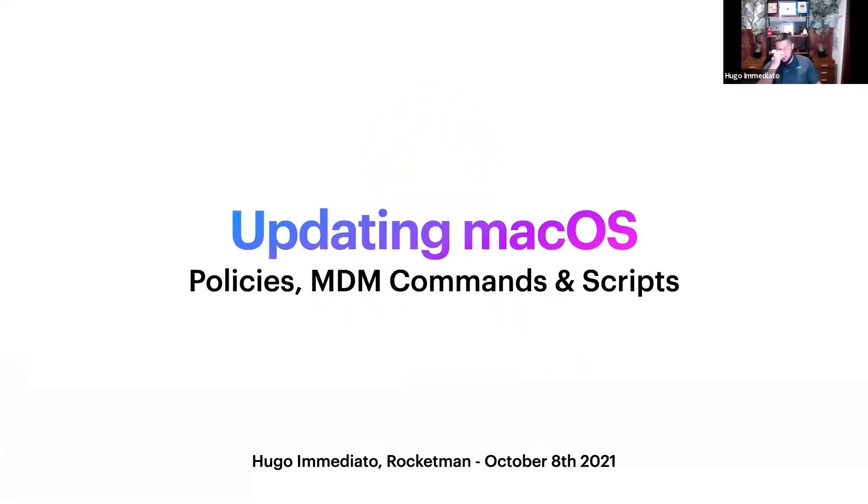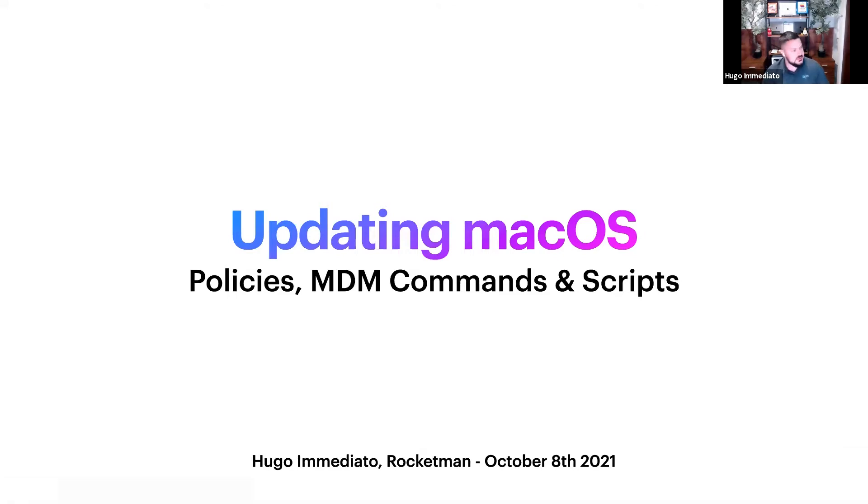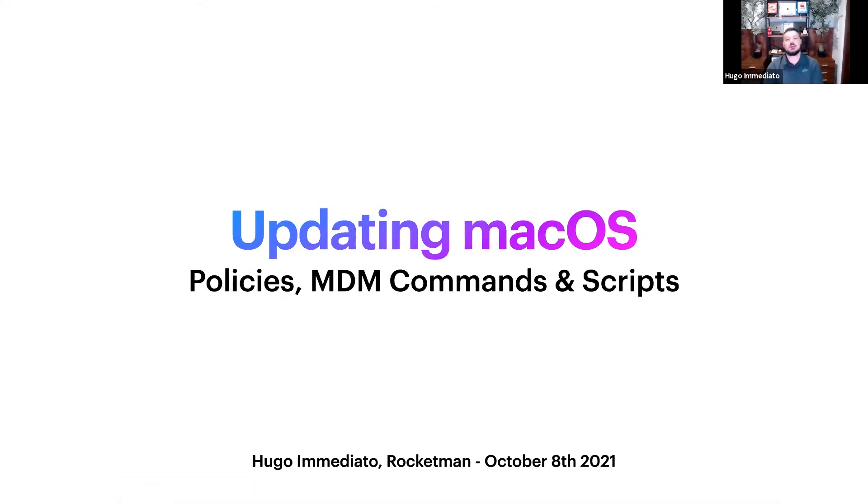We're going to go over updating macOS. This seemed to be spurred by a lot of people having issues when the critical macOS update came out. I guess this is the first time in Big Sur where security was kind of mandating you guys need to update your computers.